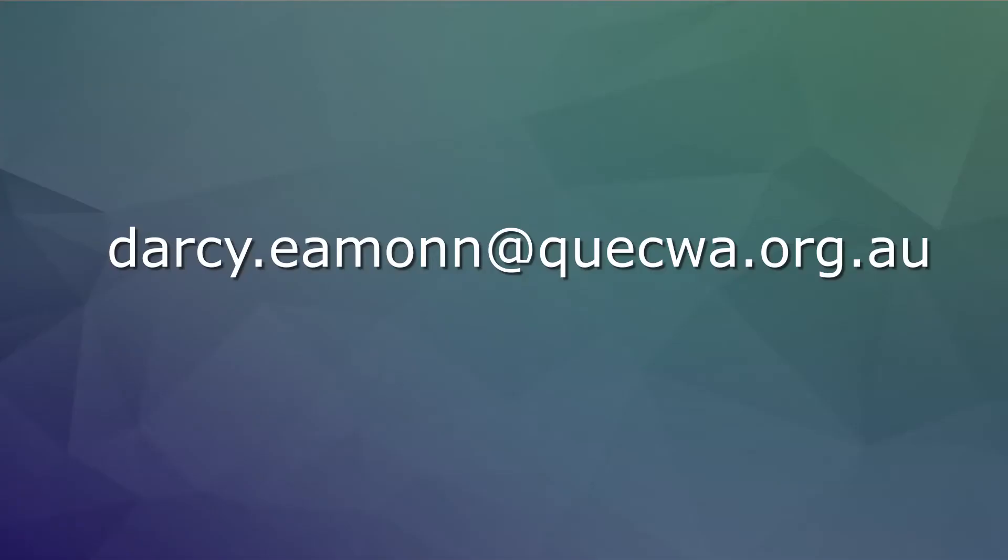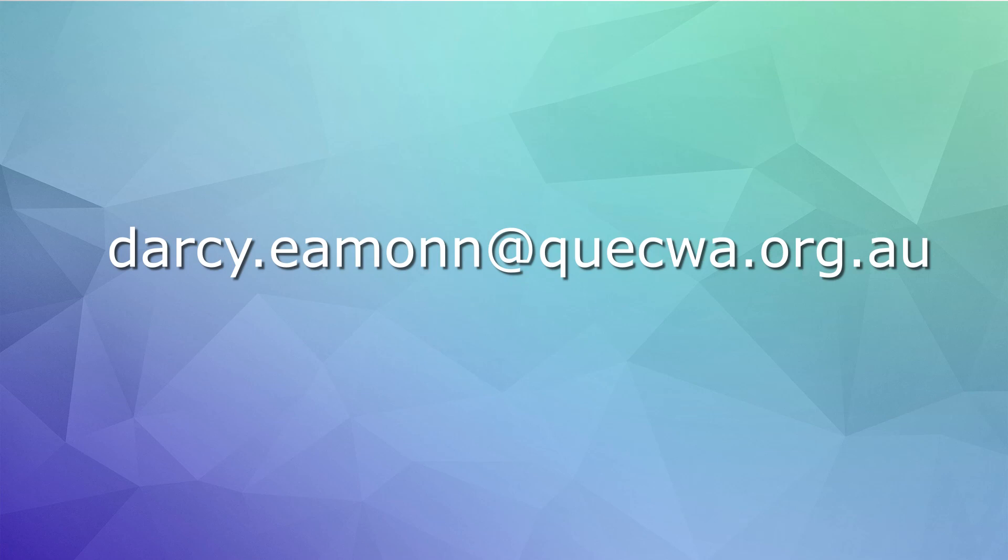If you are interested in further information in the courses, please email me at darcy.amon.quequa.org.au. Thank you for your attention, and I hope to see you in the future.